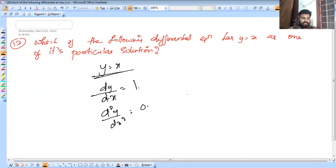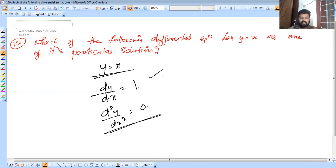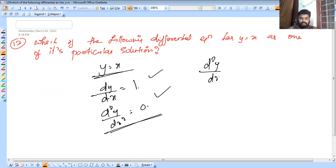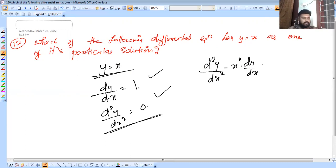Particular solutions are verified by substitution. We use option: d²y/dx² - x²·(dy/dx) + x·y = 0. Substituting y = x, dy/dx = 1, d²y/dx² = 0: 0 - x²·1 + x·x = 0.